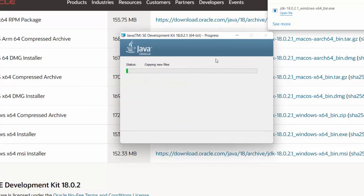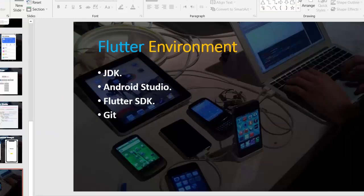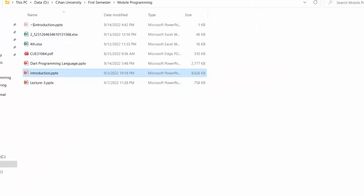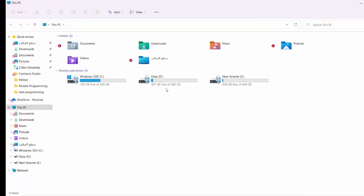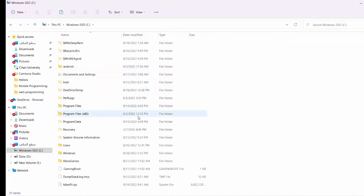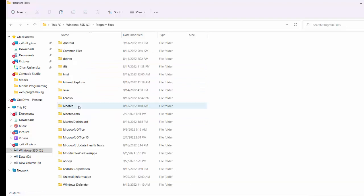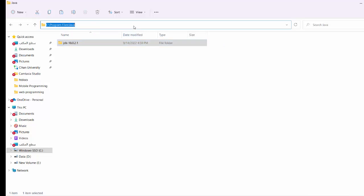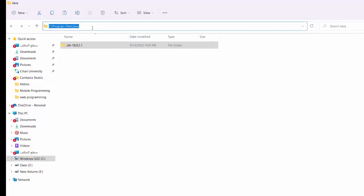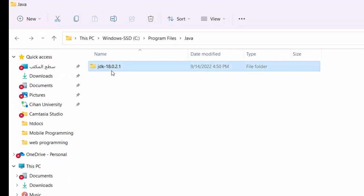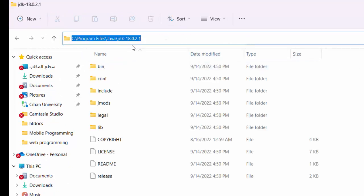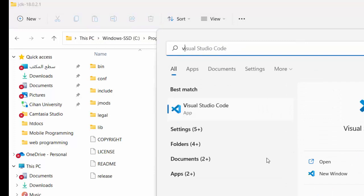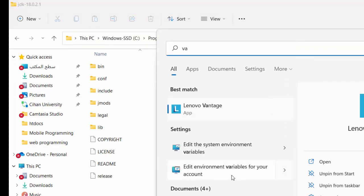Click next and close once it's installed. Now let's verify the installation by going to the C drive and checking Program Files — you should find a Java folder containing the JDK. There's also an important step: adding JAVA_HOME to work with Windows and Flutter. Copy the JDK path, then search for 'environment variables' and open 'Edit environment variables'.